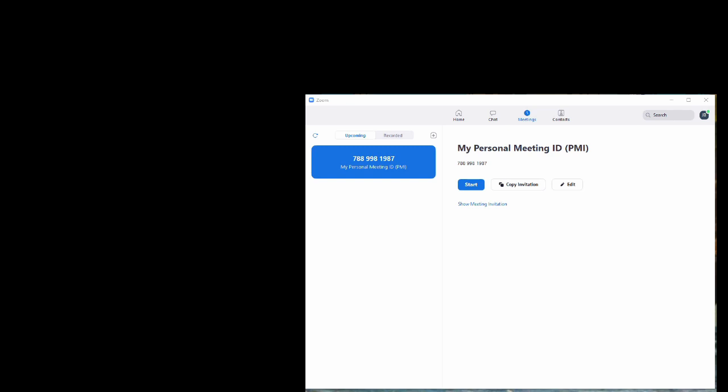So we've started our Zoom app and we want to invite people to a meeting we're arranging. First thing to do is to click on the plus to add a new schedule meeting.